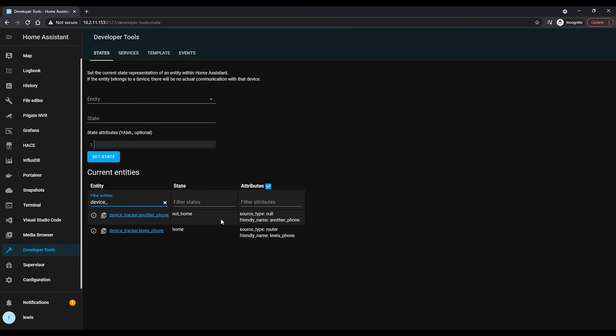Once done, give Home Assistant a restart, then head over to Dev Tools and States — you should have new entities under device trackers. Test it by disconnecting your phone from Wi-Fi and the state should change from home to not home. This can take three or four minutes to change state, so be patient, but that's probably acceptable for most scenarios.